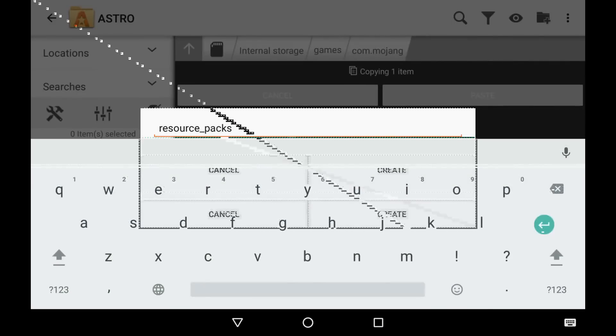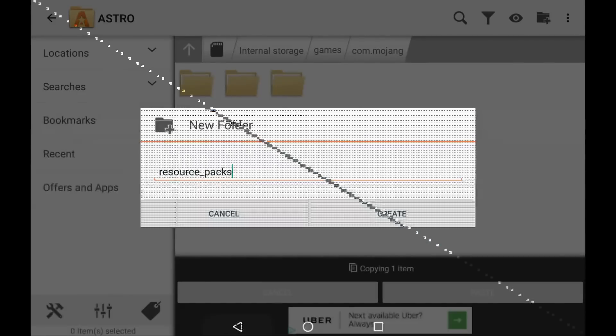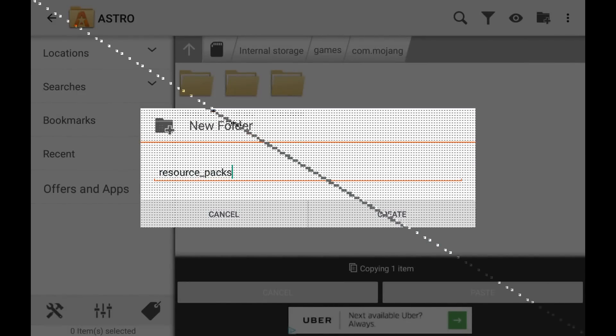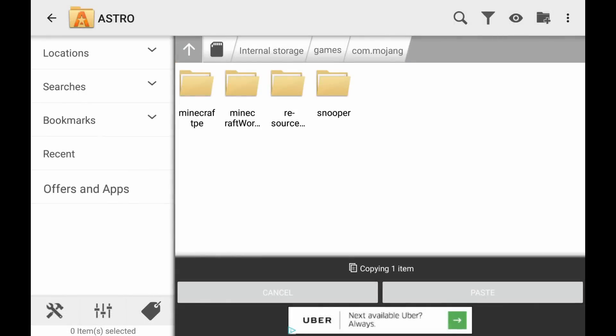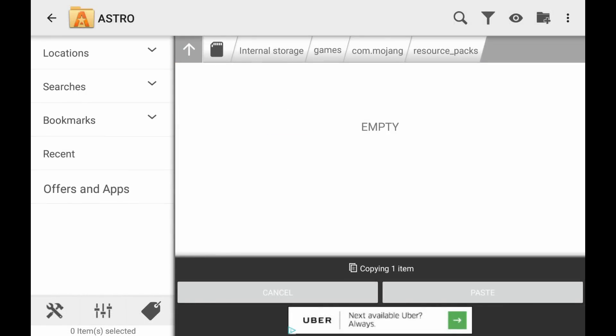And then we're going to exit out and then go create resource_packs. Yep, and then go in there and then we're going to paste this.